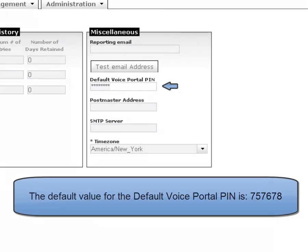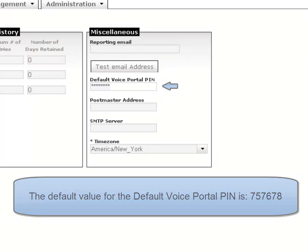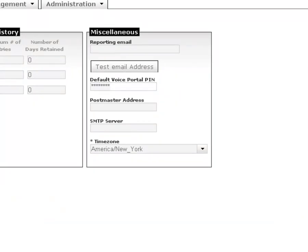The default voice portal pin is initially set to 757678. If you want to change this value, you can do that here.